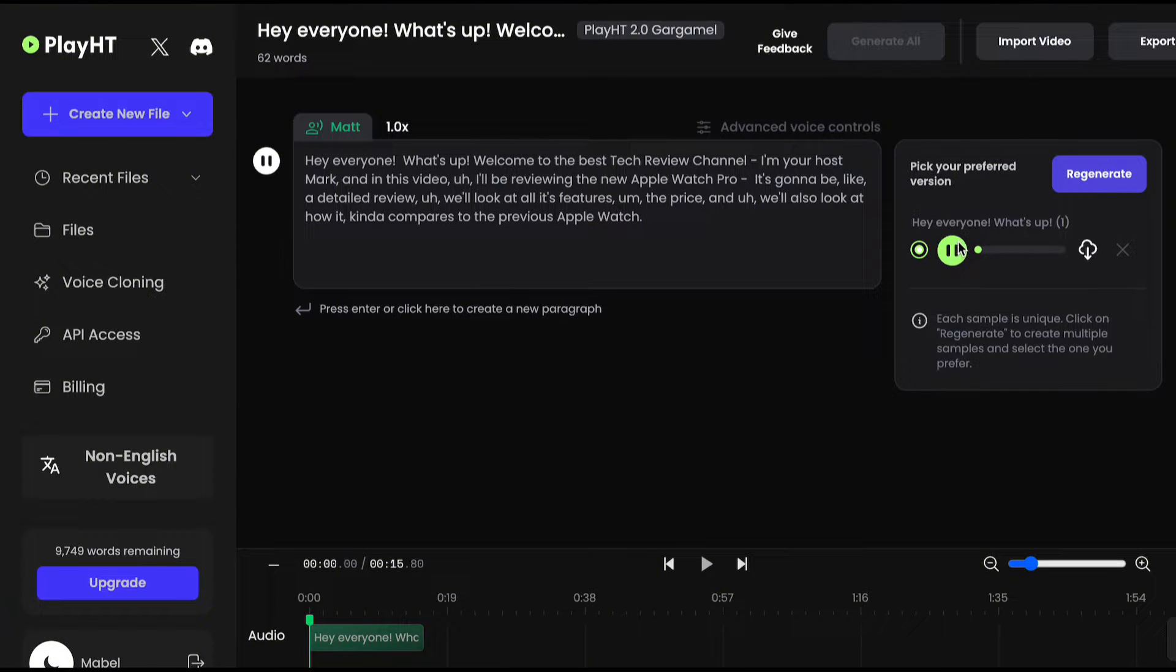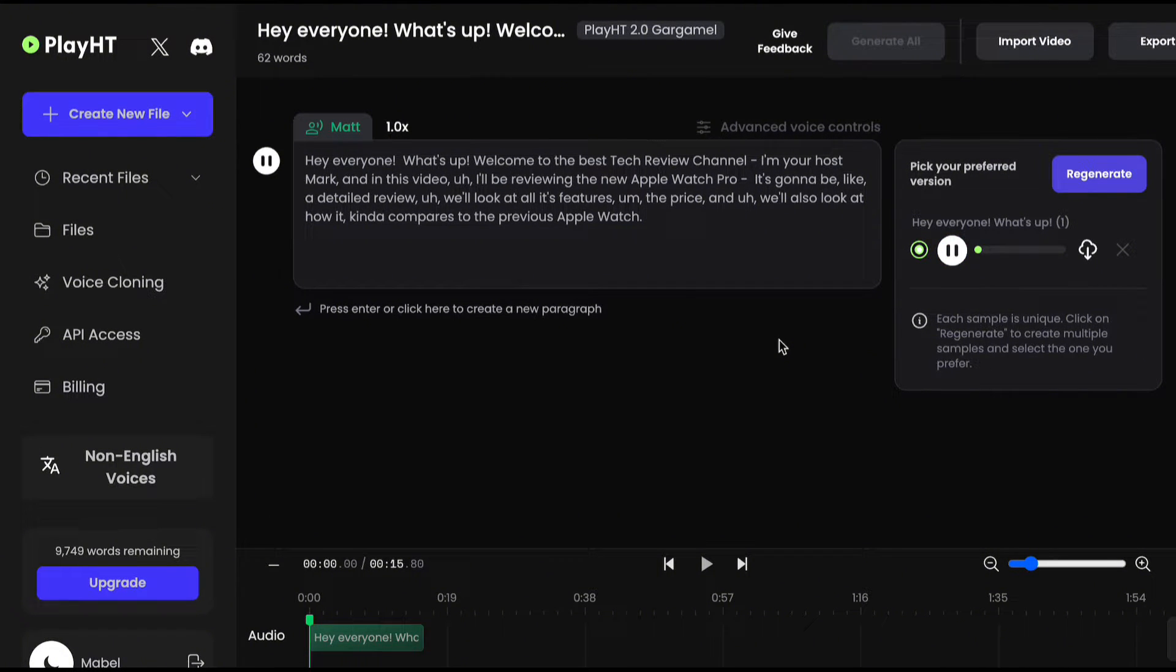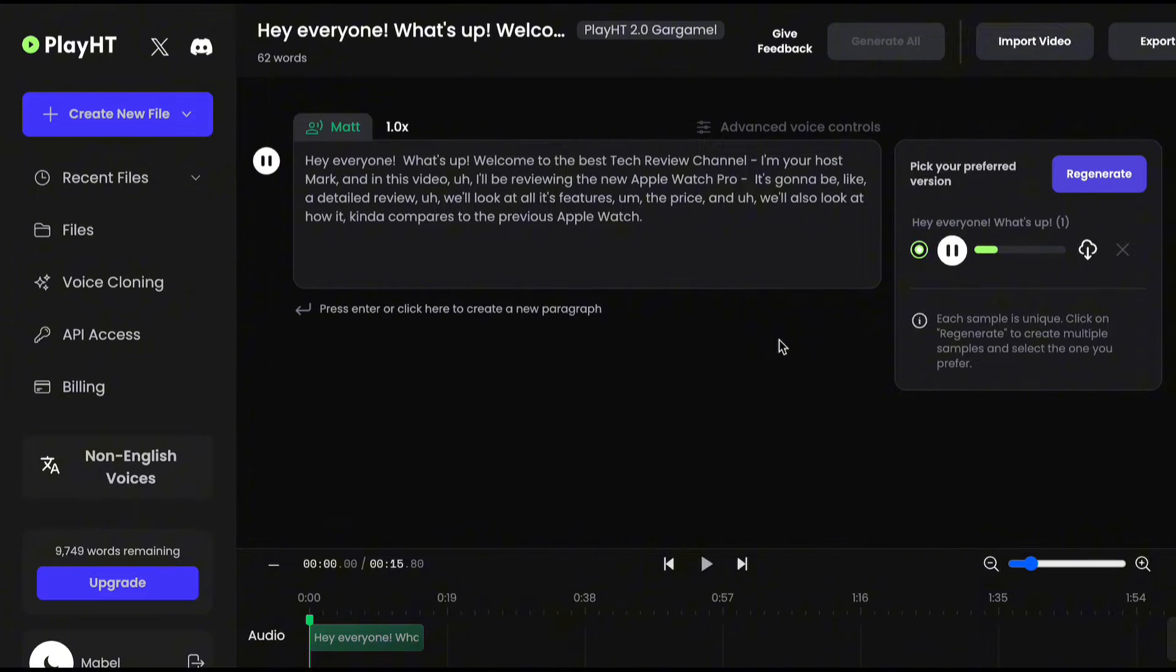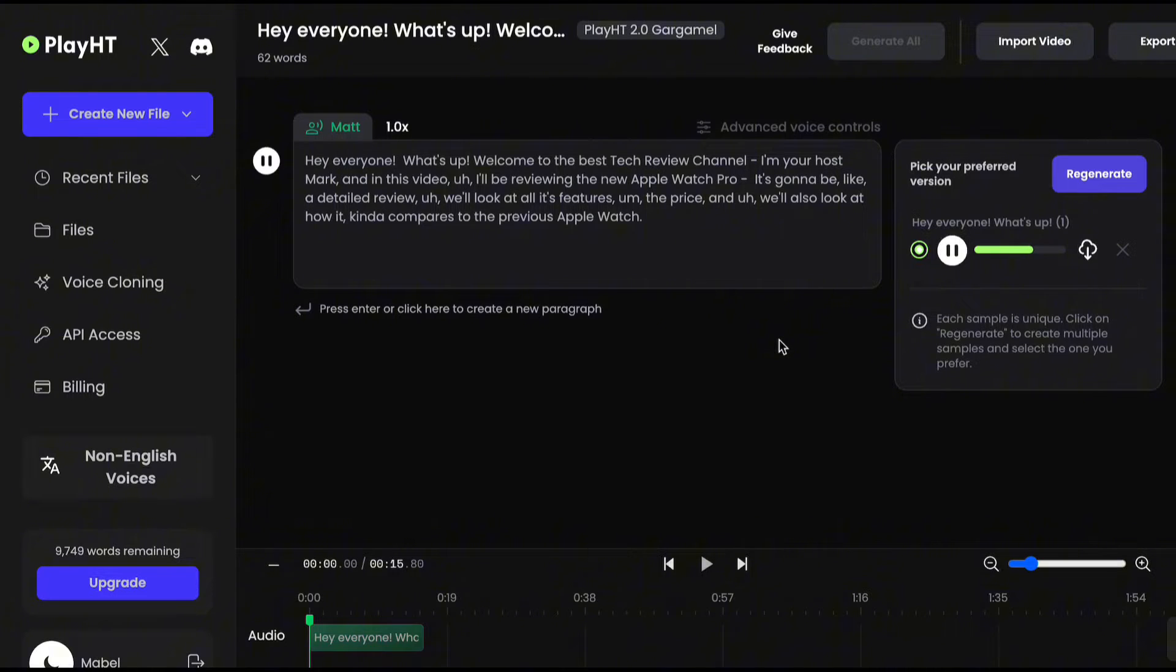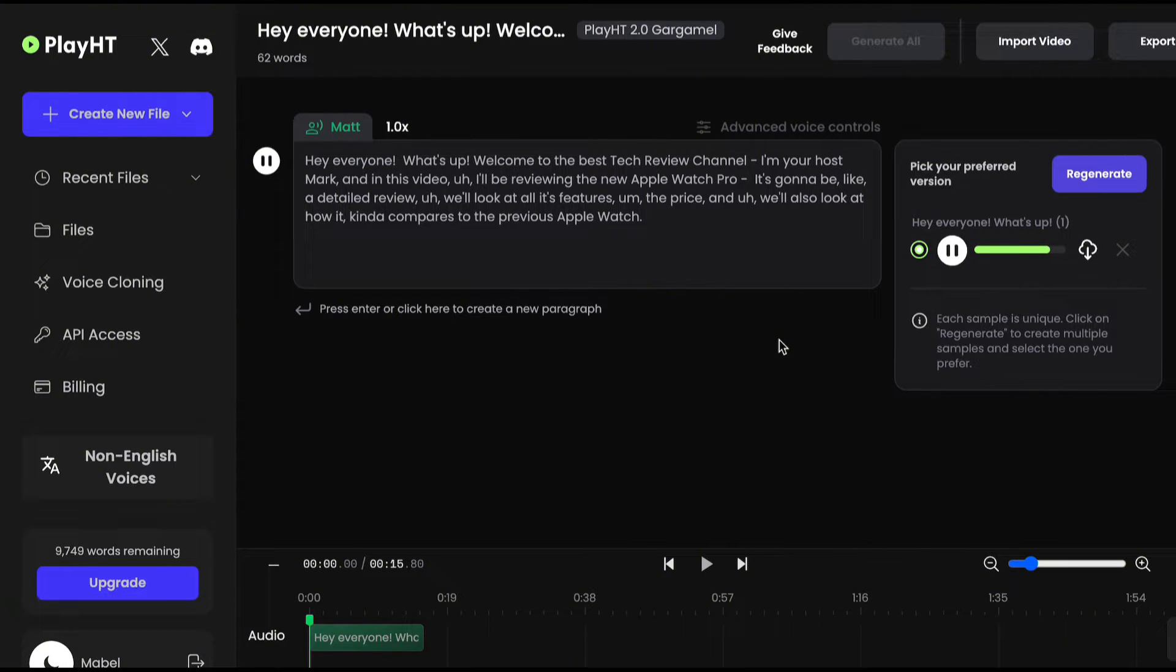Now, listen to this. Hey, everyone. What's up? Welcome to the Best Tech Review channel. I'm your host, Mark. And in this video, I'll be reviewing the new Apple Watch Pro. It's going to be like a detailed review. We'll look at all its features, the price, and we'll also look at how it kind of compares to the previous Apple Watch.